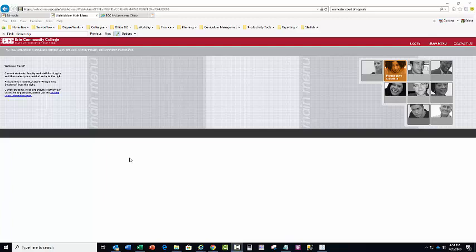This short video will show you how to use WebAdvisor to self-register for courses.